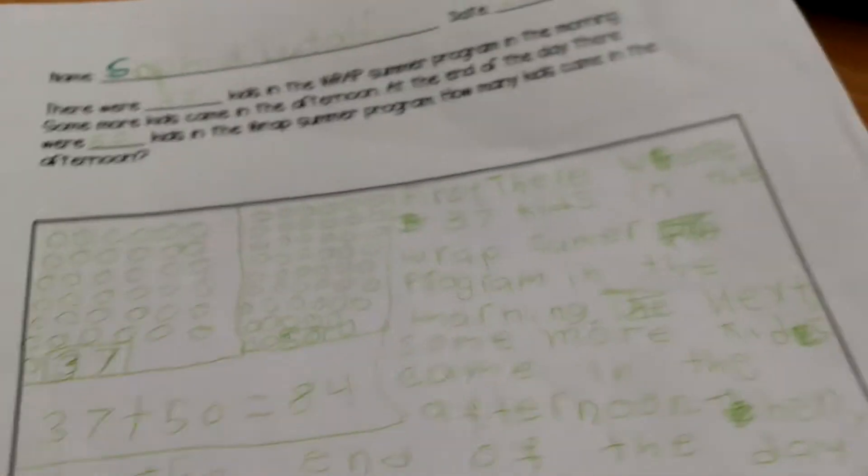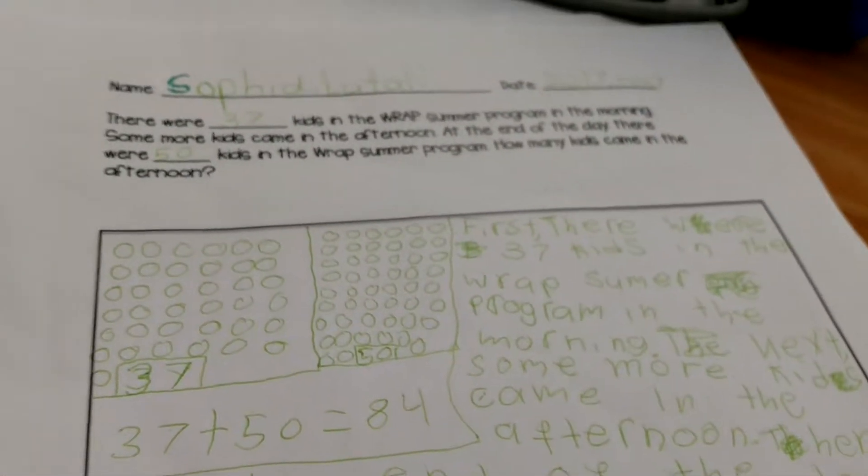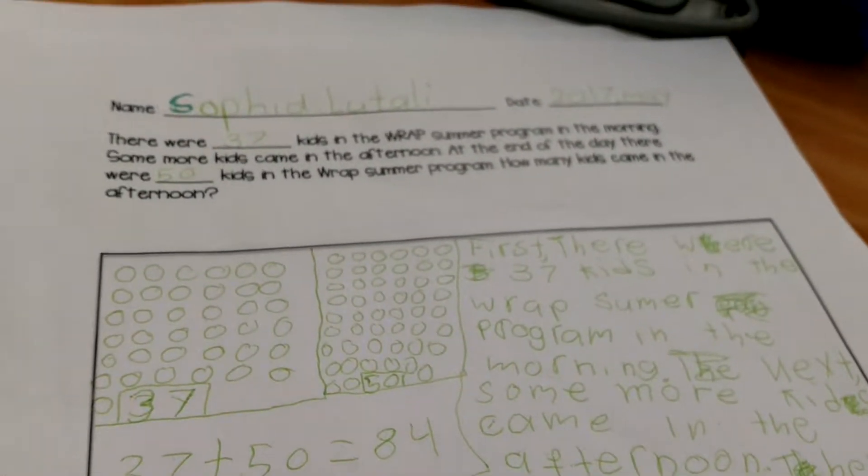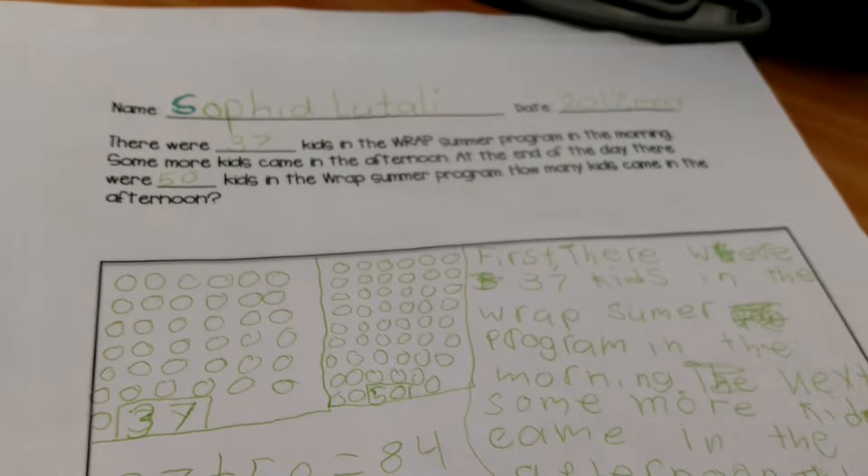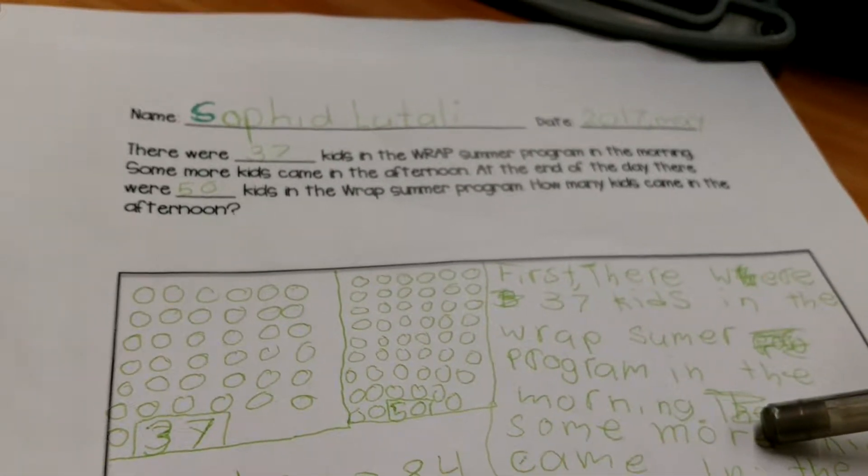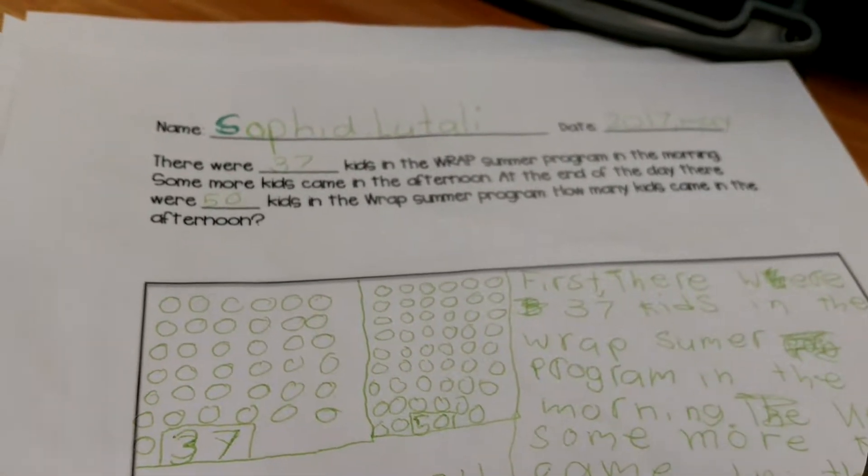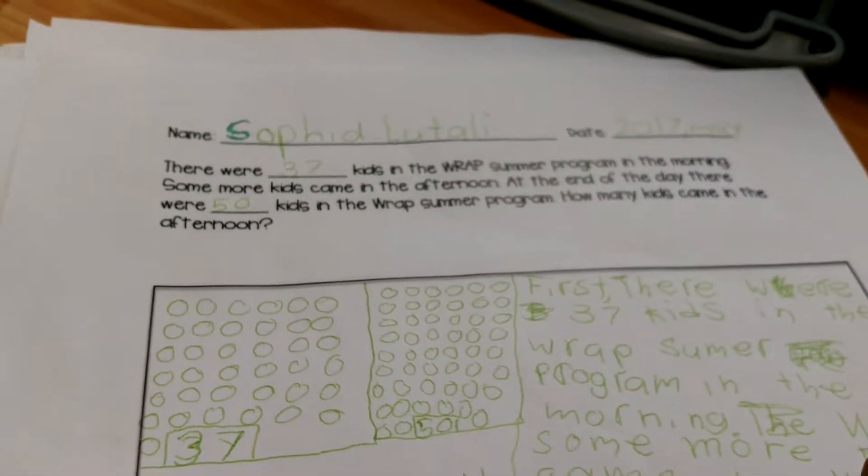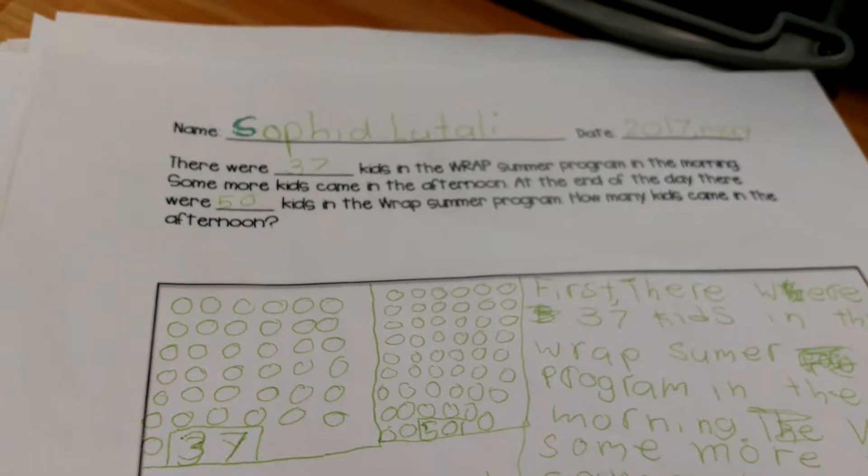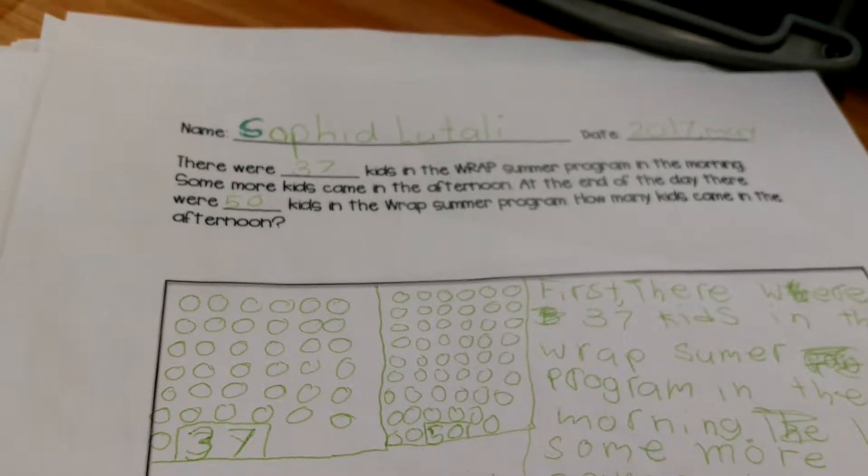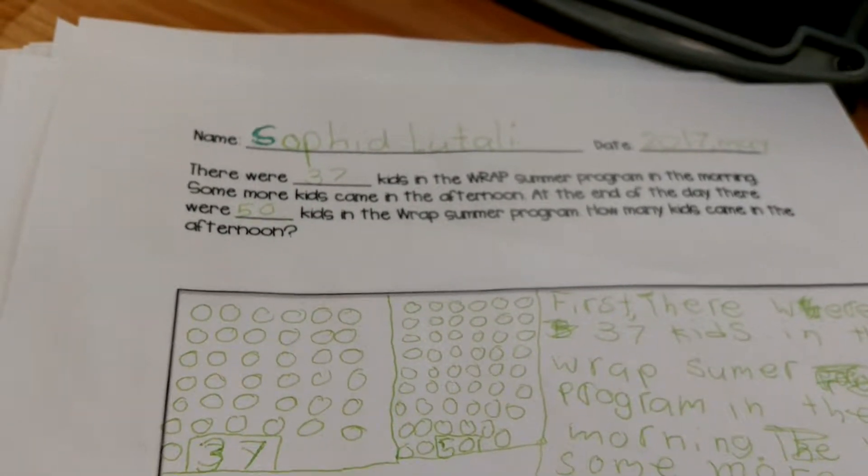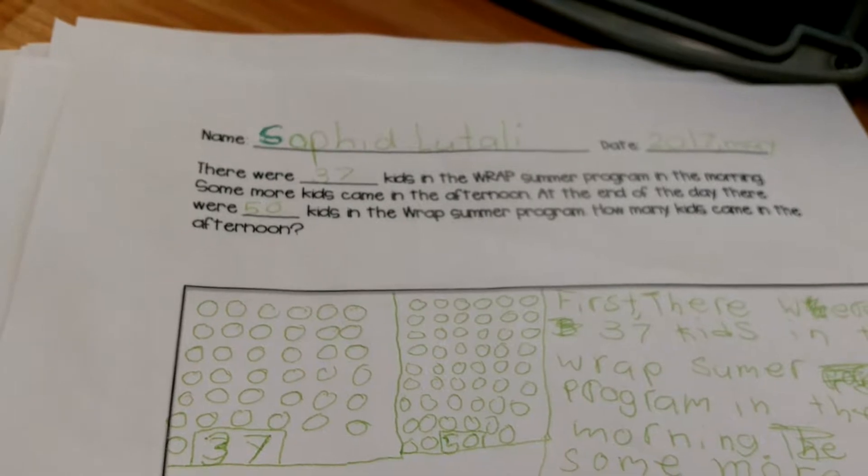All right, so Sophia, let's talk about yesterday. The problem yesterday: there were 37 kids in the WRAP summer program in the morning. Some more kids came in the afternoon. At the end of the day, there were 50 kids in the WRAP summer program. How many kids came in the afternoon?